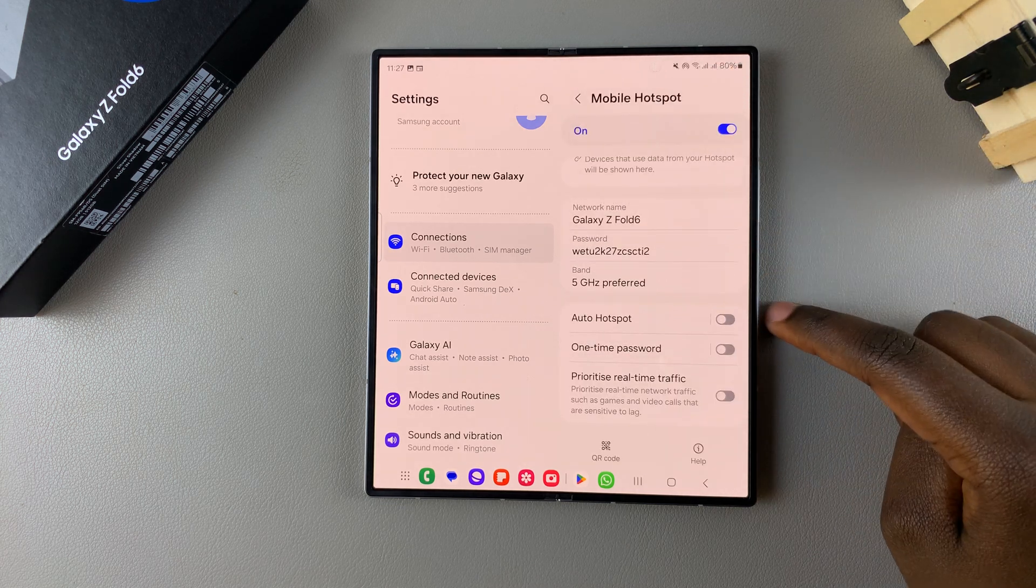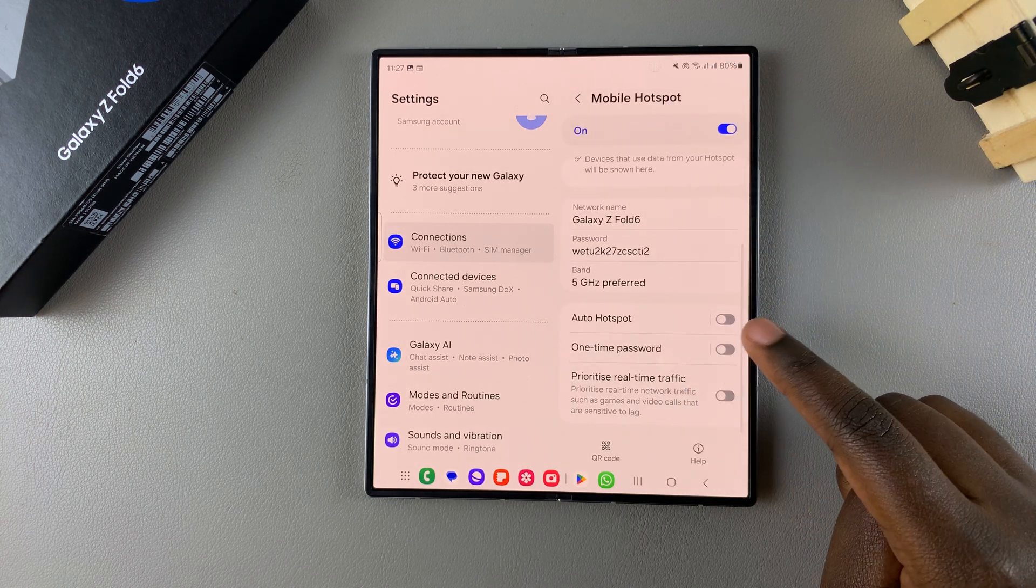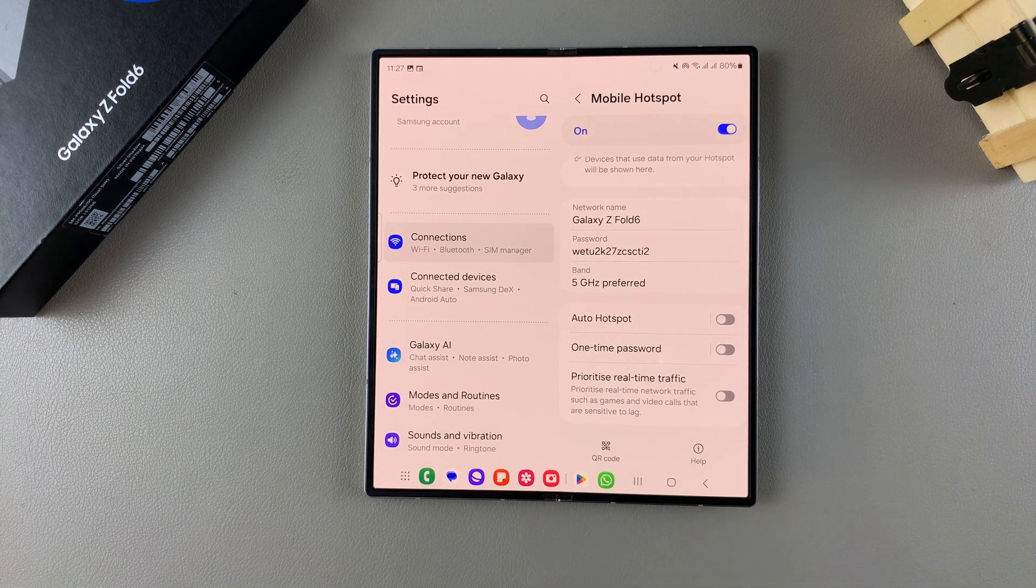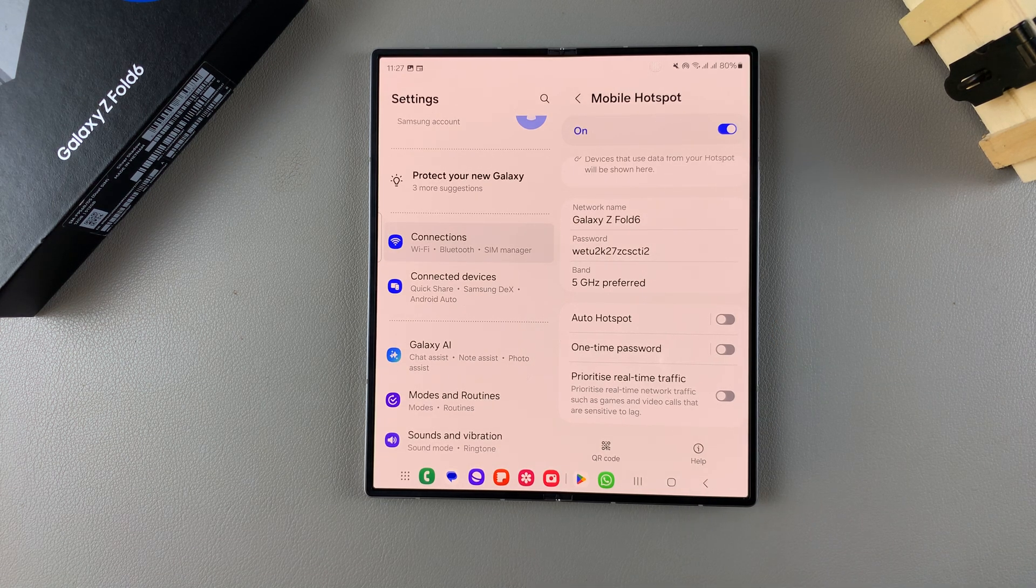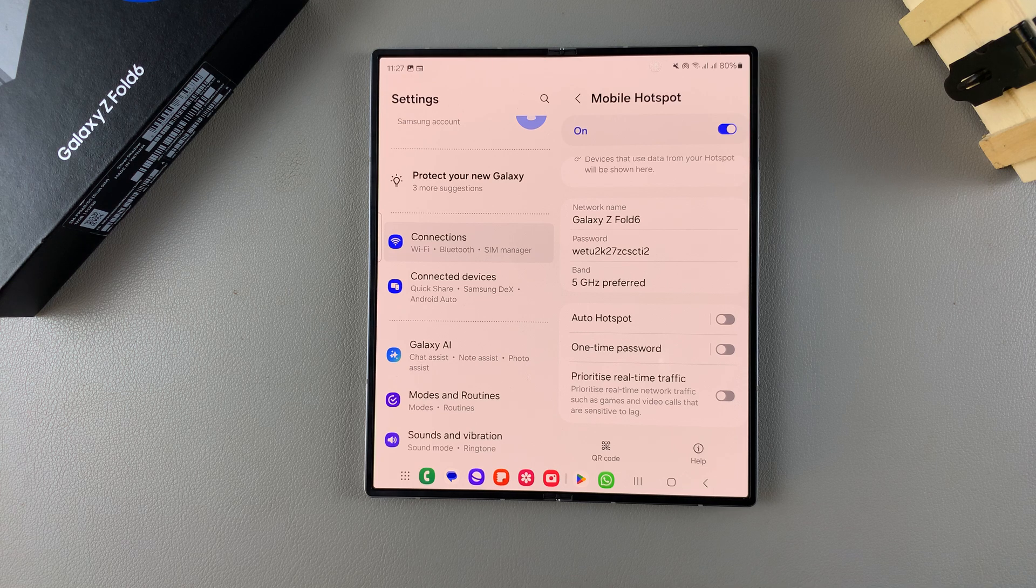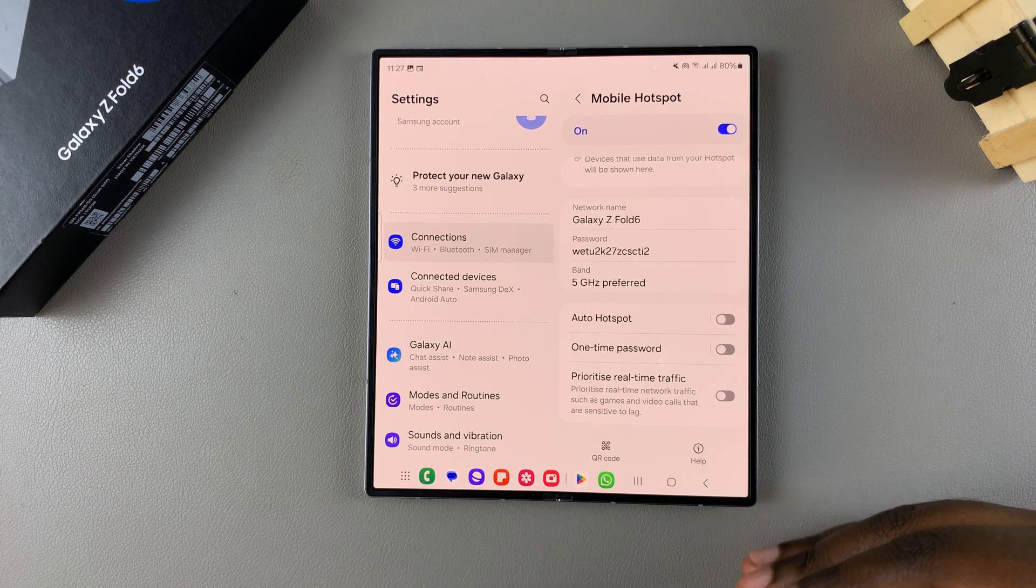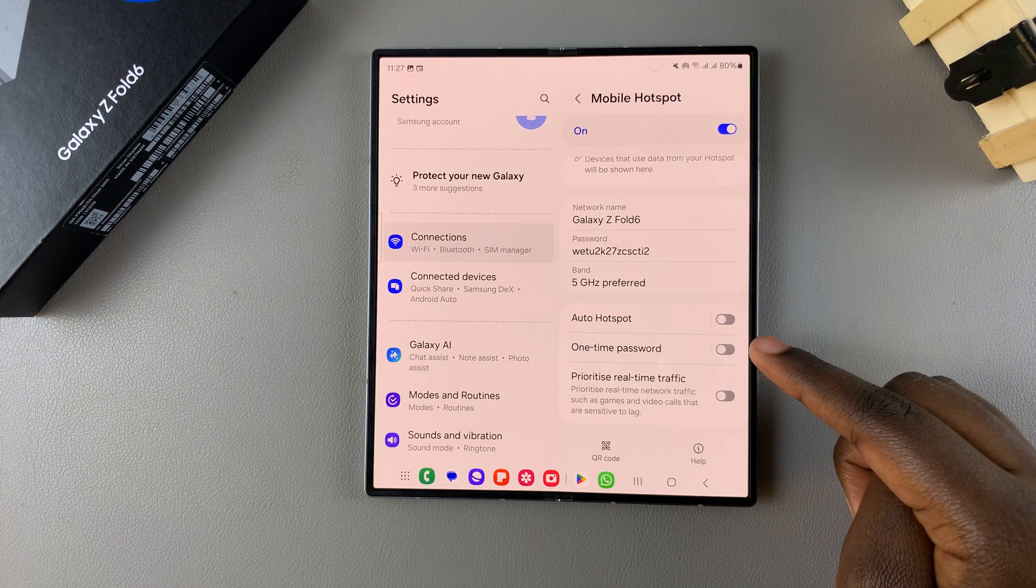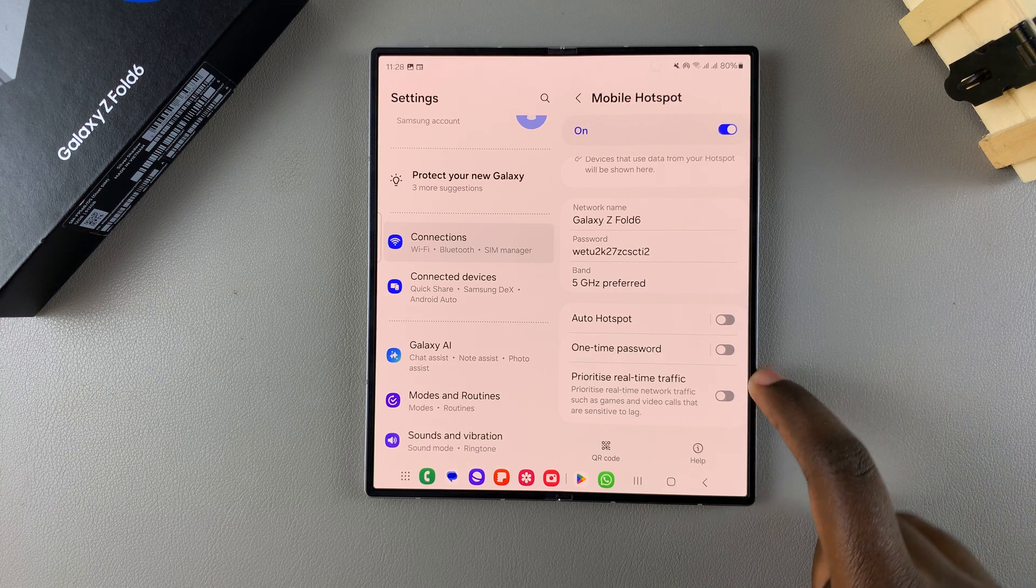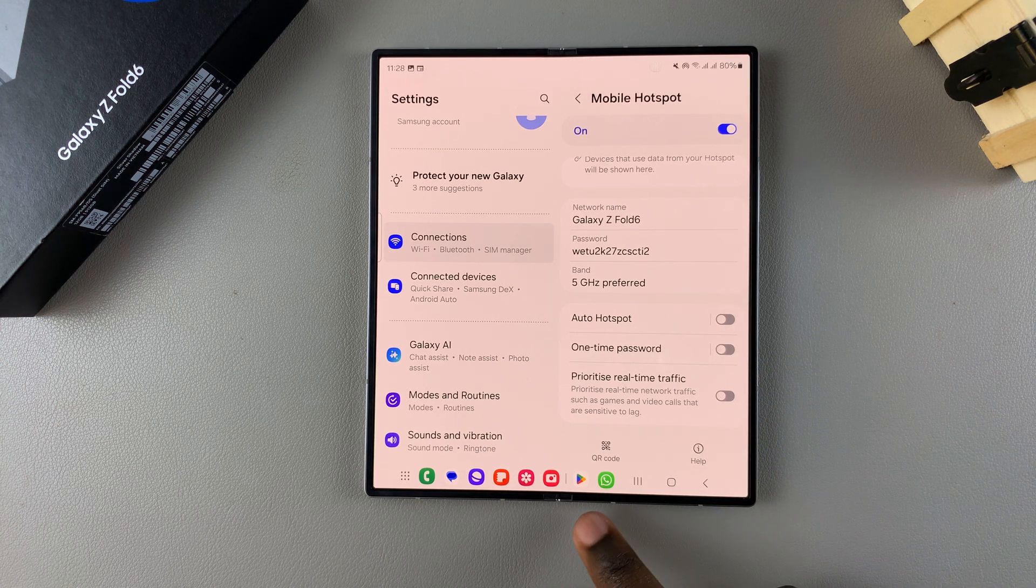You can go back and choose to have a one-time password so it means that whenever someone wants to connect to your mobile hotspot they'll have to use one password, then the next time they'll have to use a different password. It's up to you to enable or disable that option.